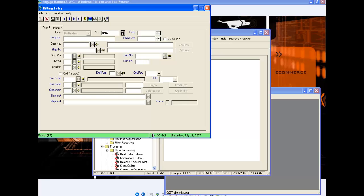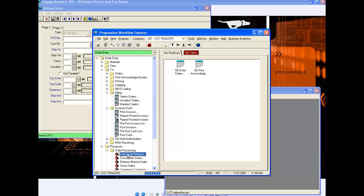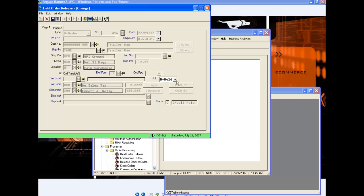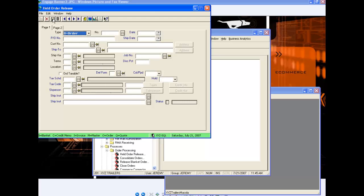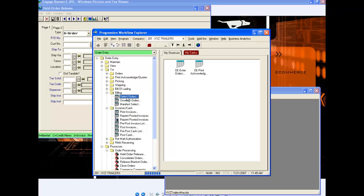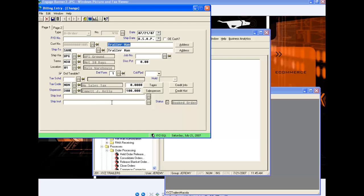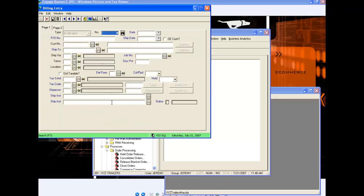Selecting order number 416 for billing, but it's letting me know that the customer is still on hold. So I'm going to Order Entry, Processes, Order Processing, Held Order Release — order number 416. This time I'm going to select the takeoff hold option. Now that I've done that, I'm going to save the information and go back to Select the Order for Billing. The order number is 416, my customer is Trailer Man, all my information is correct, and now I have this order selected for billing.